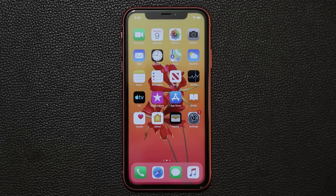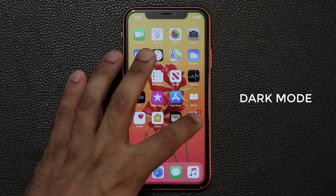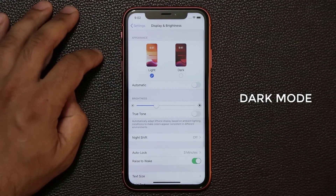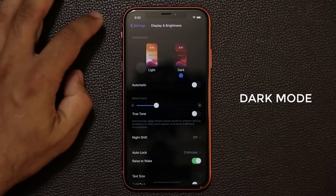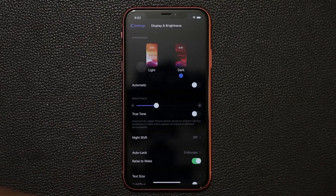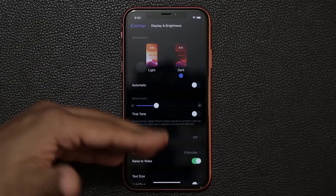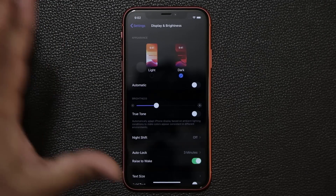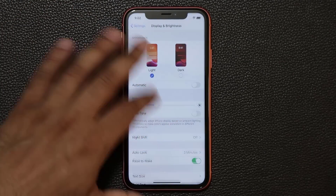One of the biggest features to make it to iOS 13 is dark mode. When you go into your settings and into your display, you now have the option to pick from a light mode or a dark mode. It gives you a nice dark theme across the board on your iPhone, on most supported applications, and it's going to be coming to regular apps as well.